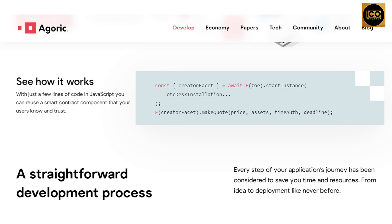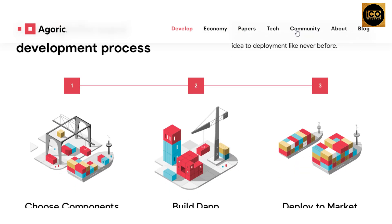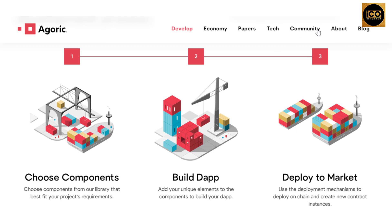Agoric offers a straightforward development process. Every step of your application's journey has been considered to save you time and resources from idea to deployment. First, choose components from their library that best fit your project's requirements. Second, build the app by adding your unique elements to the components. Third, deploy to market using the deployment mechanisms to deploy on-chain and create new contract instances.